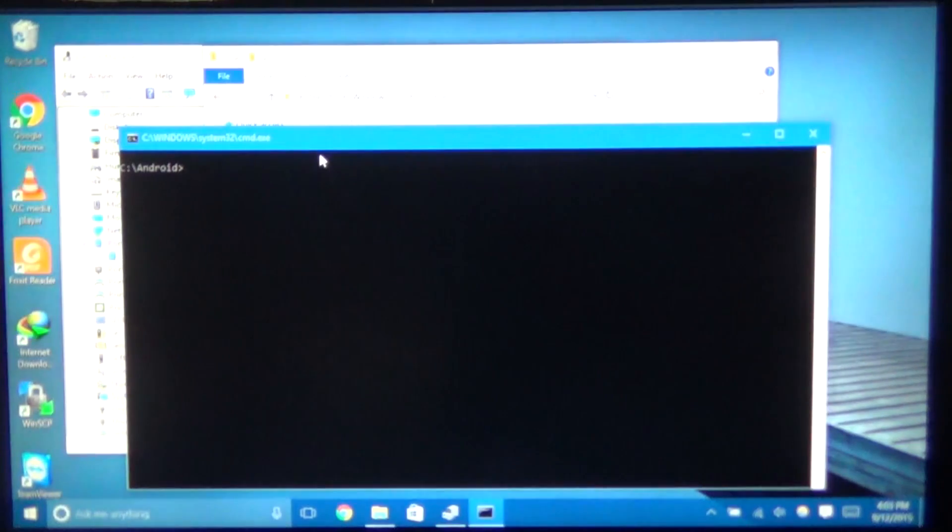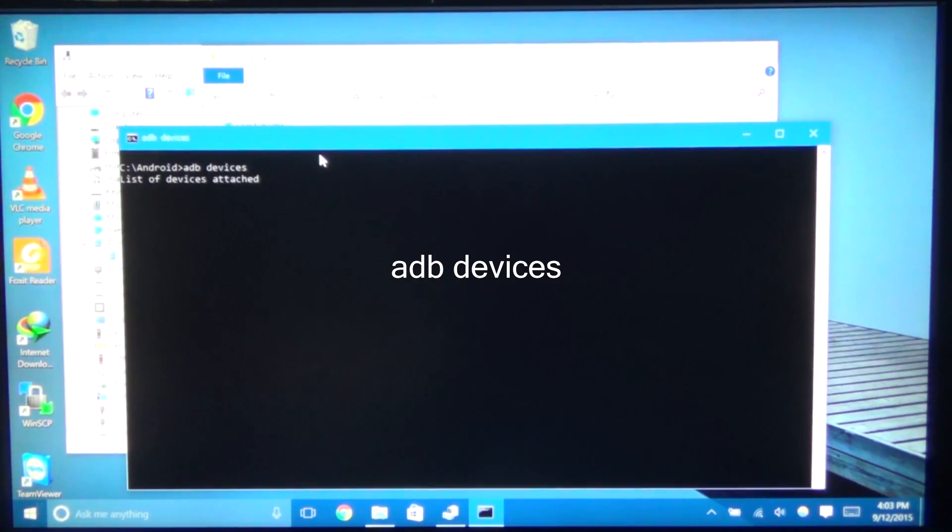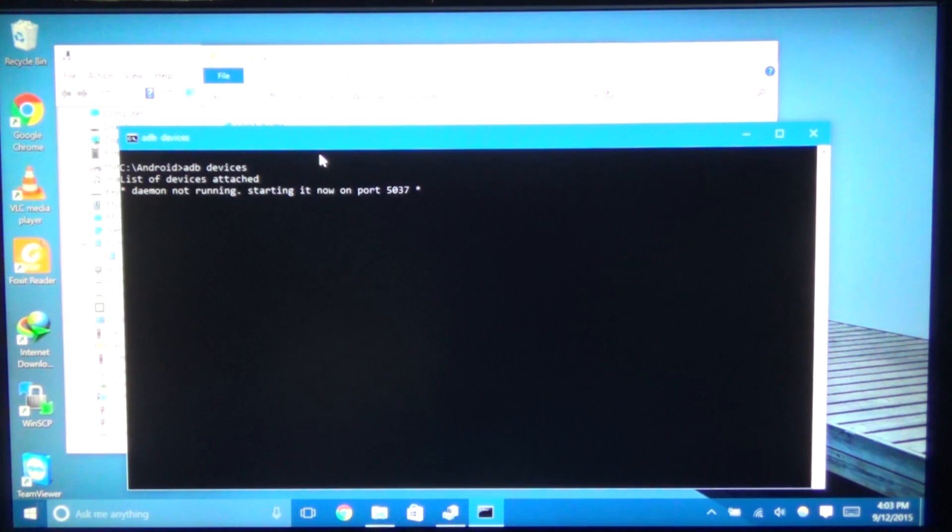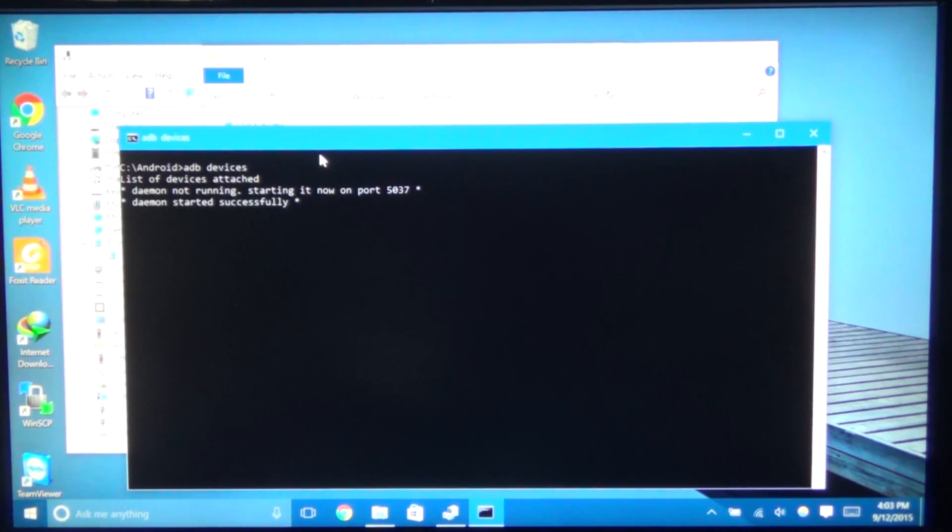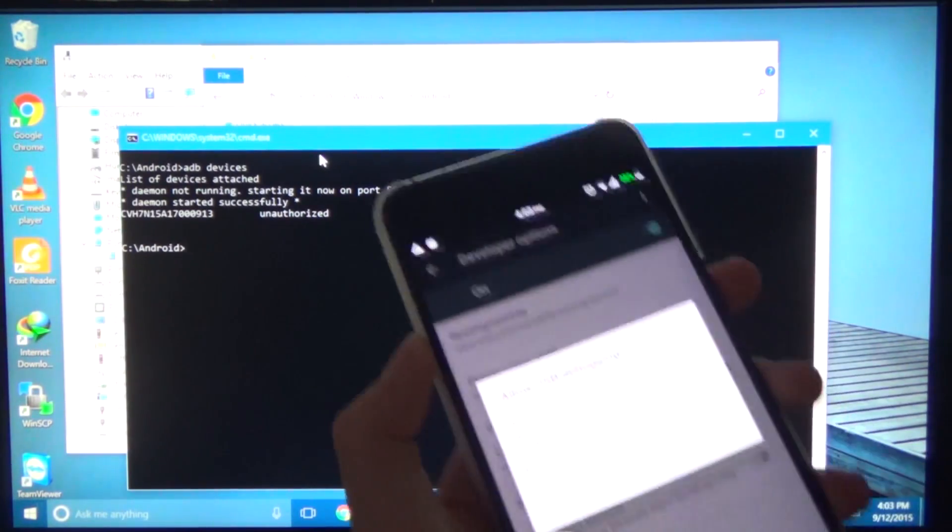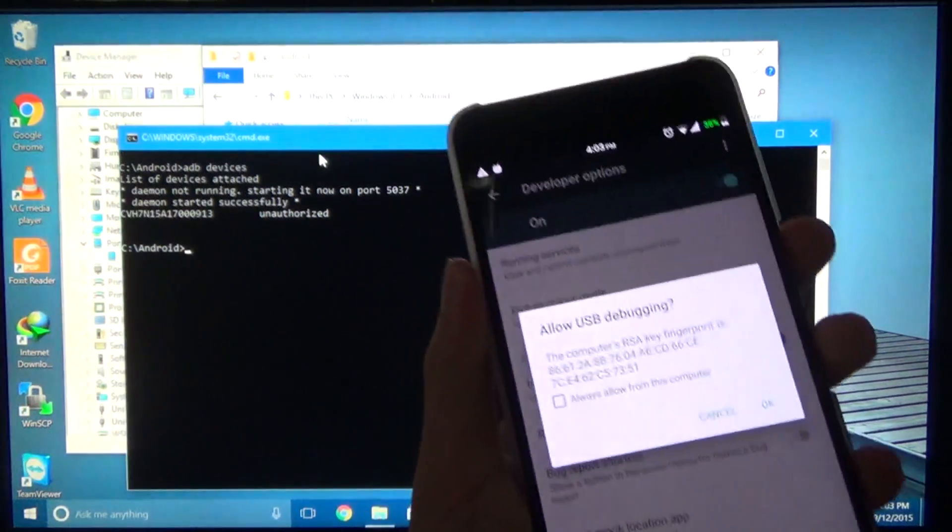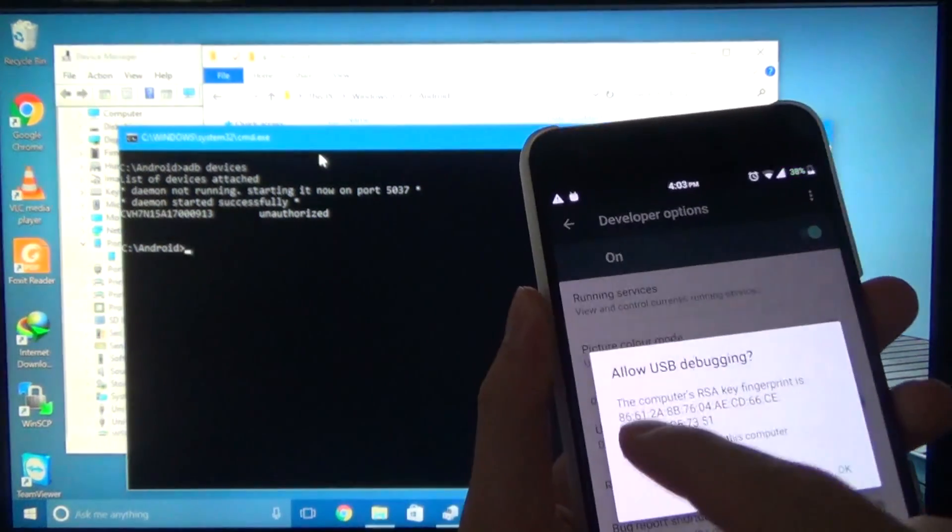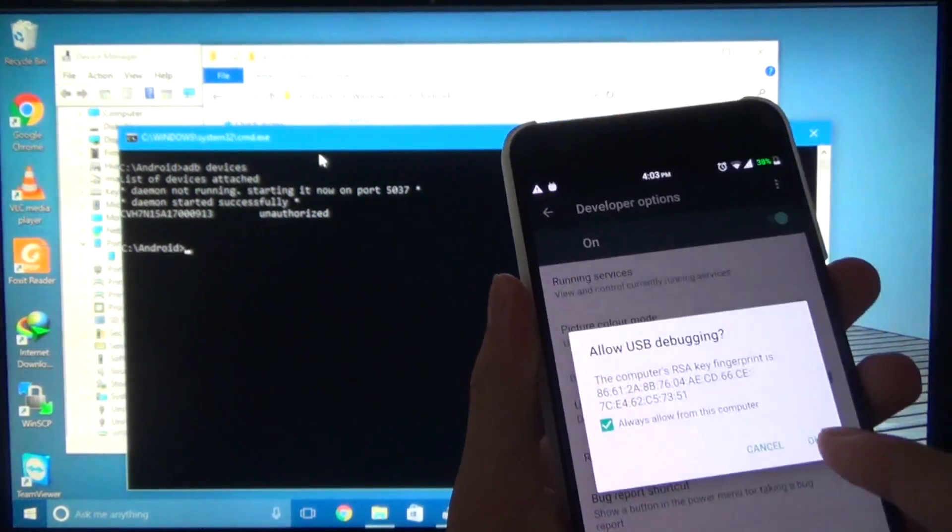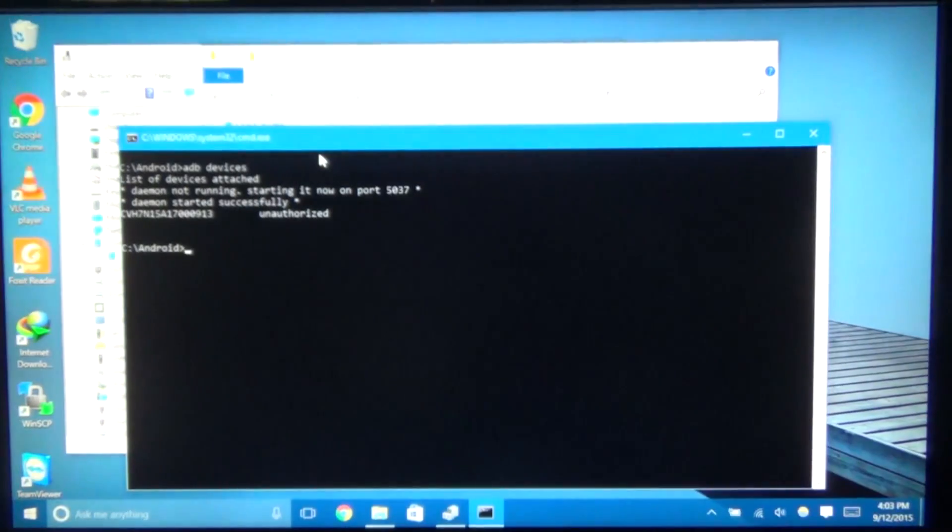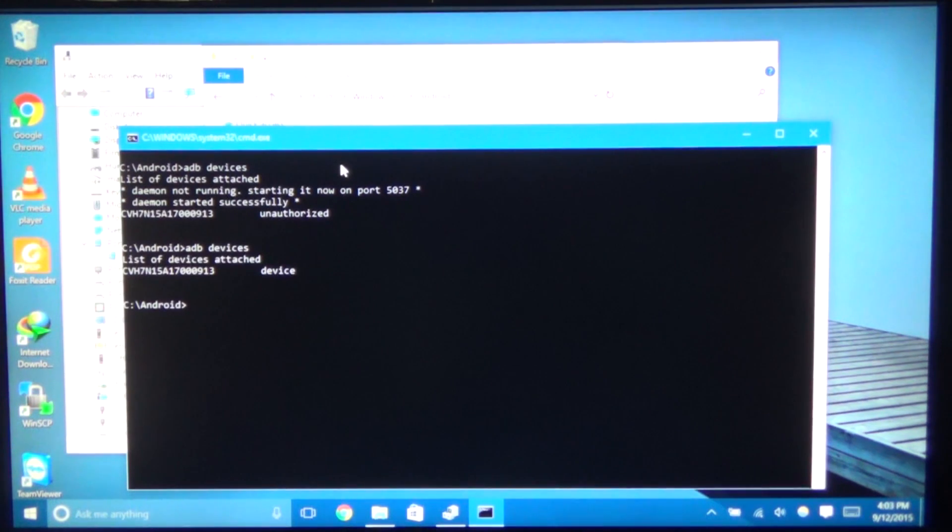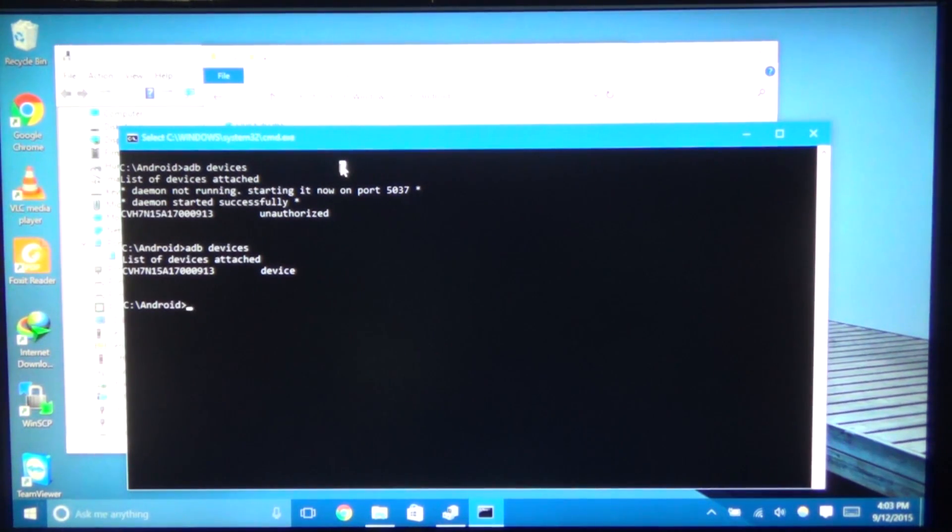And what you want to do is type in ADB devices. Hit enter. You can see it's going to run it. Start up the daemon. And you can see we have unauthorized. When it says that, you want to unlock your device. Check always allow from this computer and hit OK. And then when we press the up arrow key on the command window to go to our previous command. Hit enter again. You can see we're in device. Now this is what we need. This is awesome.